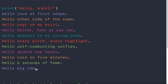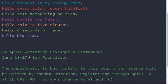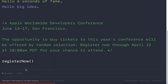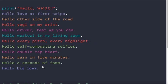And, hello, big idea. There's probably going to be something pretty big, I'm guessing, just cause it says big idea. So that's cool. And then it says, obviously, Apple Worldwide Developers Conference, June 13th through 17th in San Francisco. The opportunity to buy tickets to this year's conference will be offered by random selection. Register now through April 22nd at 10 a.m. Pacific time for your chance to attend. And then, there's a little link right here to register now.